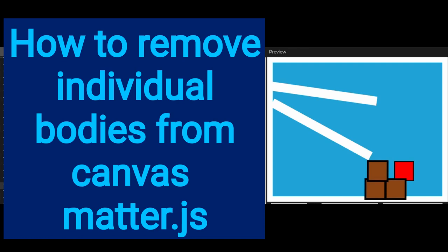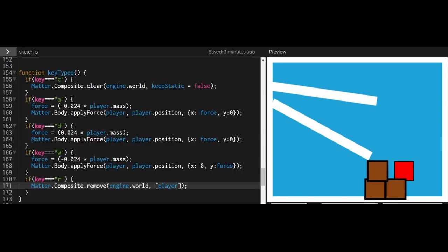Alright, hi everybody. In this video, we're going to learn how to remove individual bodies from the canvas in Matter.js.